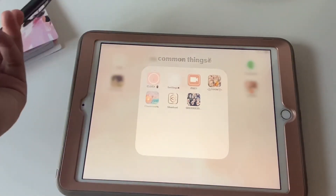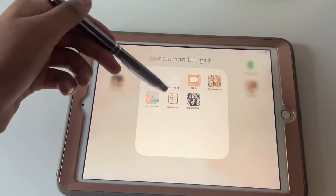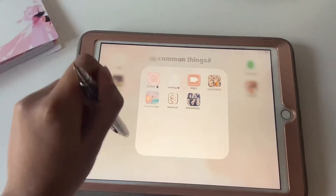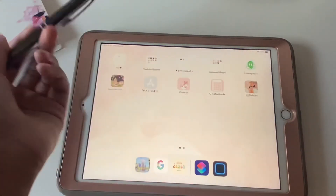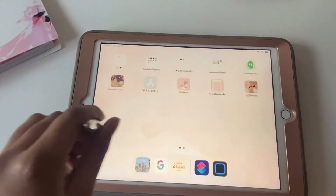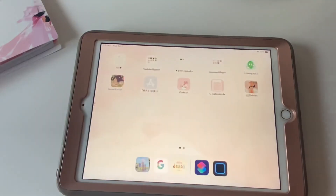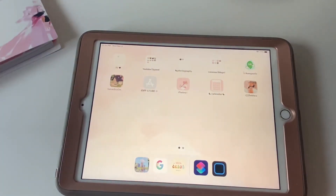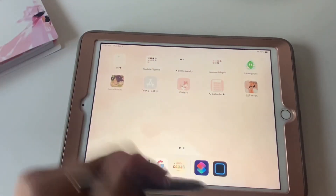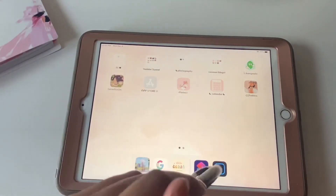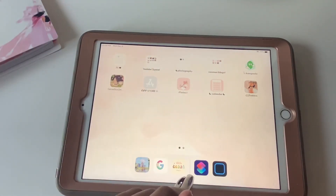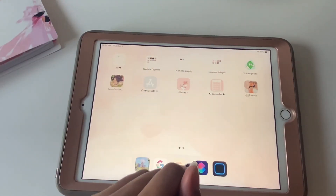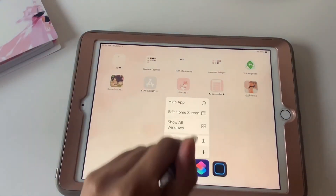This is the end of today's video. Before you leave, hit the subscribe button, turn on notifications, and give this video a huge thumbs up. That's how you customize your iPad with the new iOS 14 feature — see you guys next time, bye!